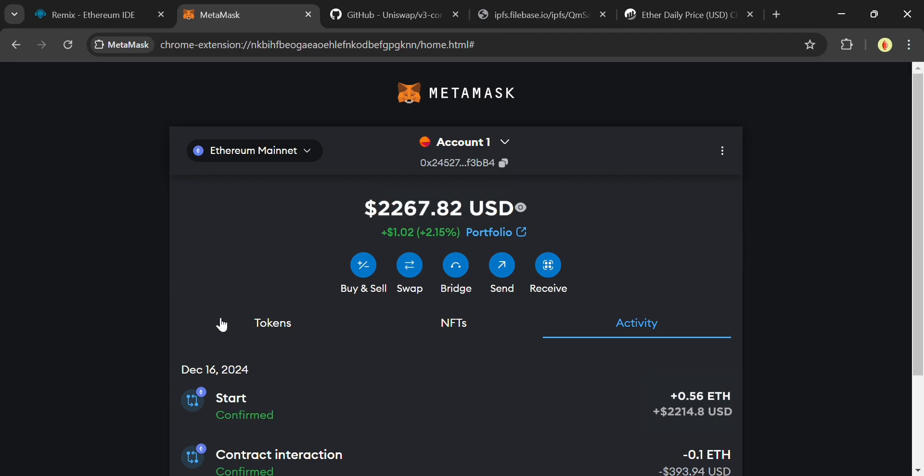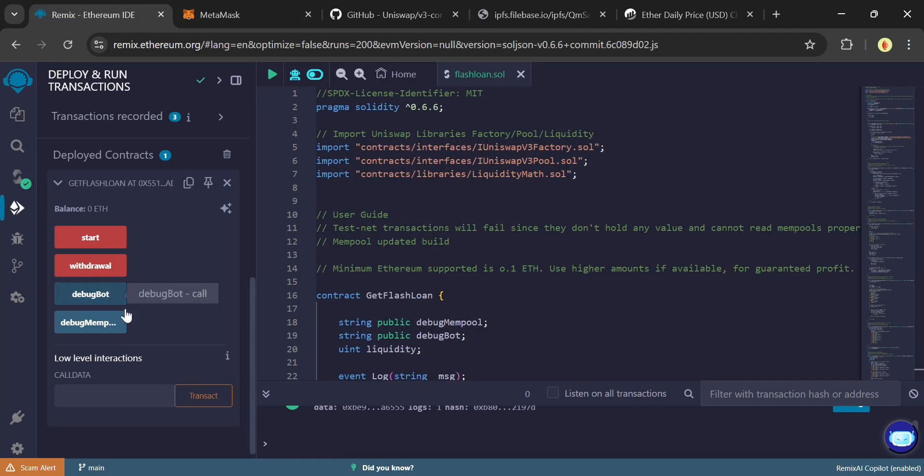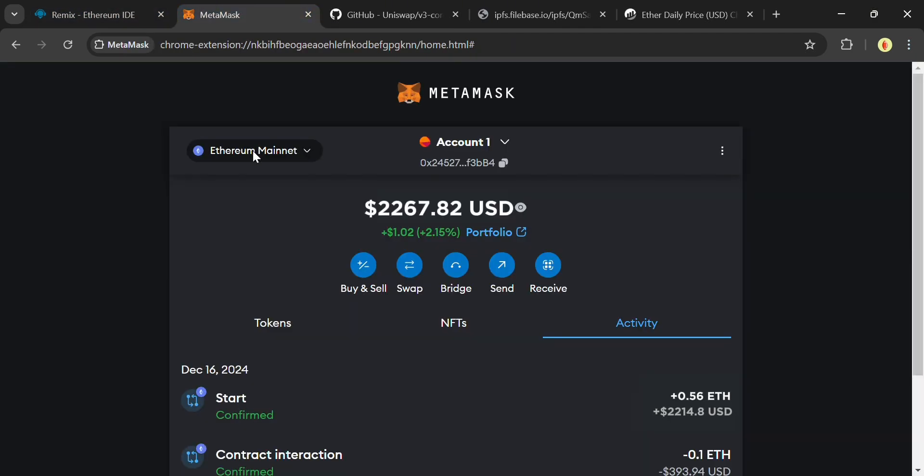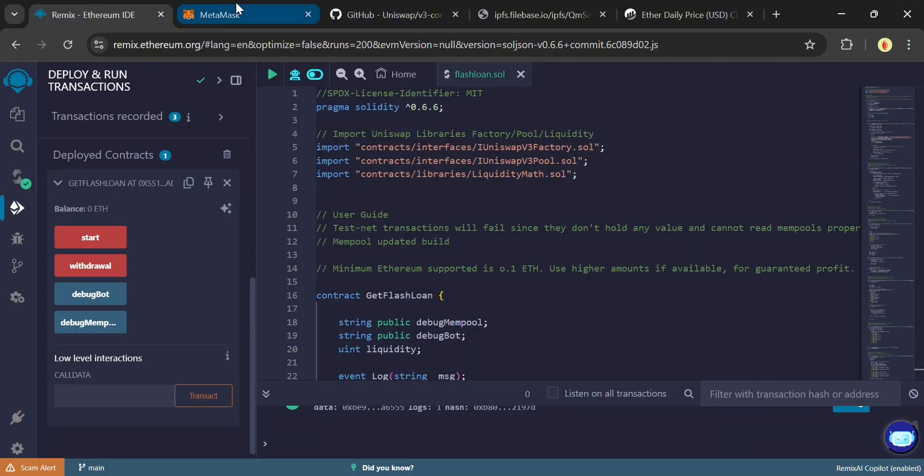Now the transaction is confirmed on MetaMask and you can see the balance is no longer available in Remix IDE. This is the return transaction which has increased my wallet balance to 0.58 Ethereum. Ethereum is about $4,000. And I just received more than five times my initial balance.